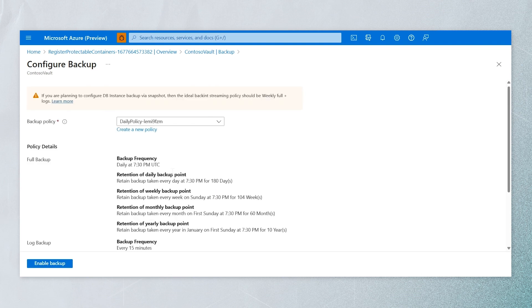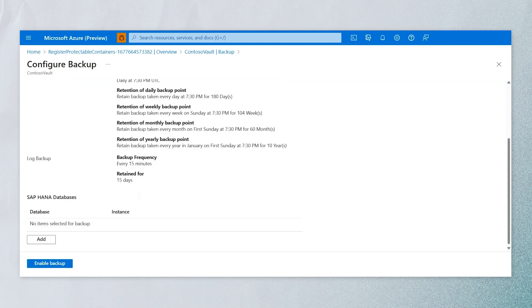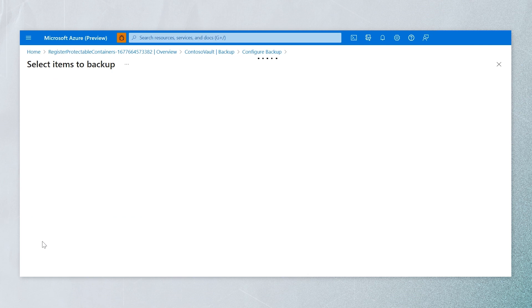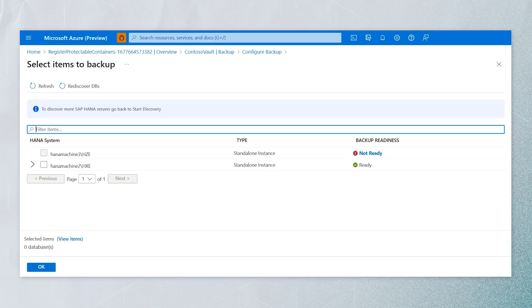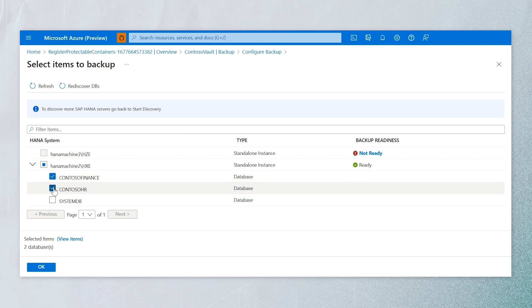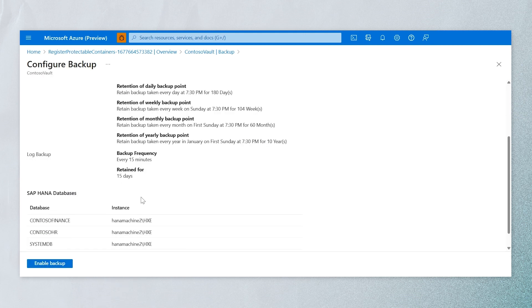This is the backup policy — you can use the default or create a new one. We need to select the databases we want to protect. This is the VM that we discovered and the databases on it. We select three databases: one is the system DB and the other two are tenant databases. Then we can enable the backup.